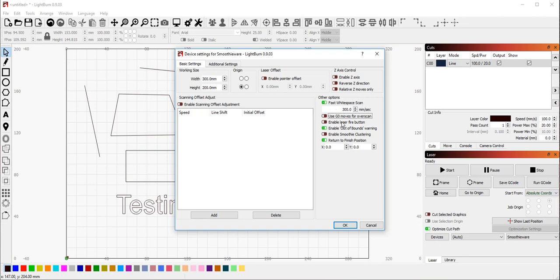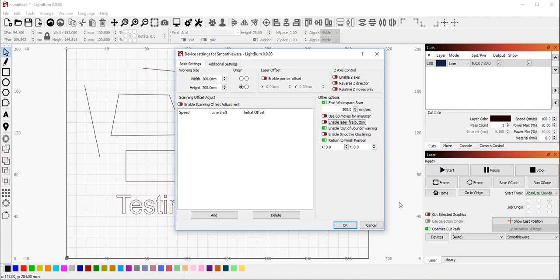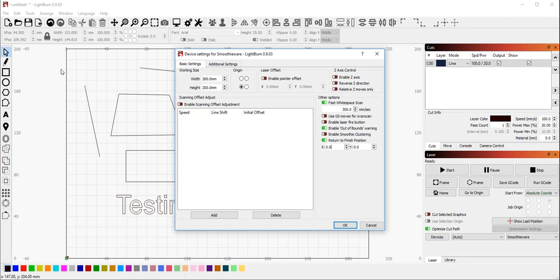The laser fire button, this is something that is useful for people who have a diode laser that want to turn the laser on at low power so they get a visible beam for focusing. If you have a CO2 laser, your beam is invisible. Do not use this feature. It is very dangerous. And then the return to finish position. This toggle and this setting lets you specify where you want the laser to move to when you've finished a job. So after engraving through these objects, LightBurn will send my laser back to this position. I can turn it off, which means that the laser will just stay wherever it finished. Or I can turn this on and I can enter a value here where I want the laser head to go when it's done.